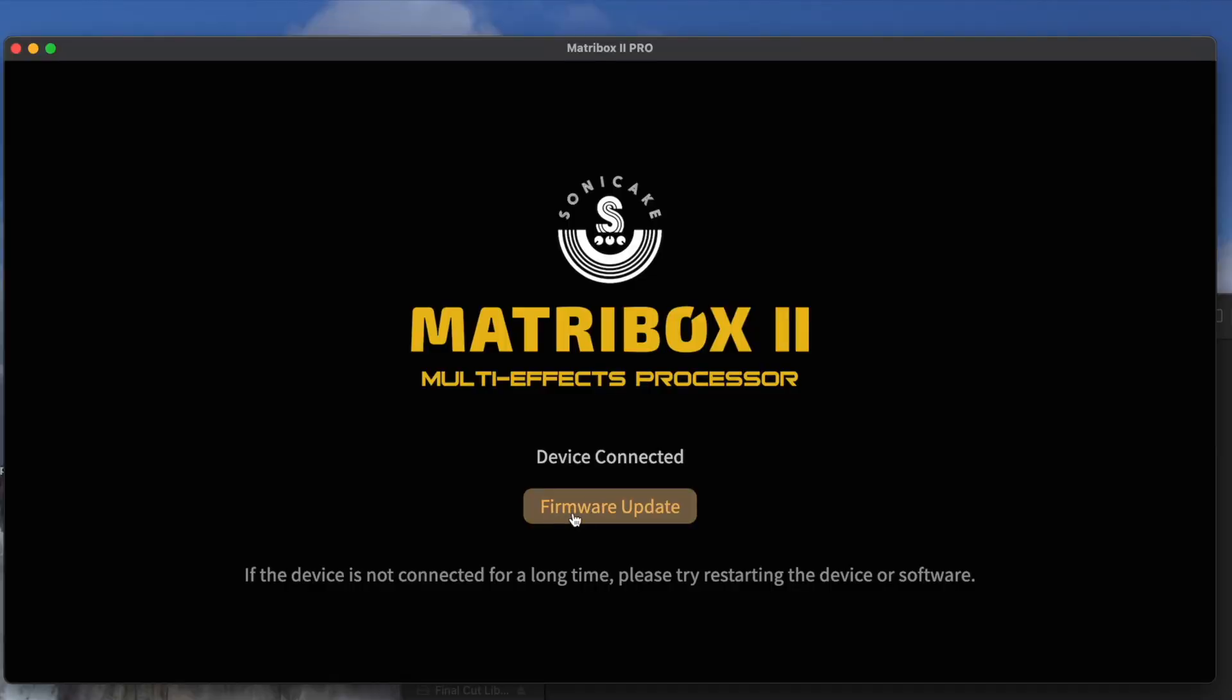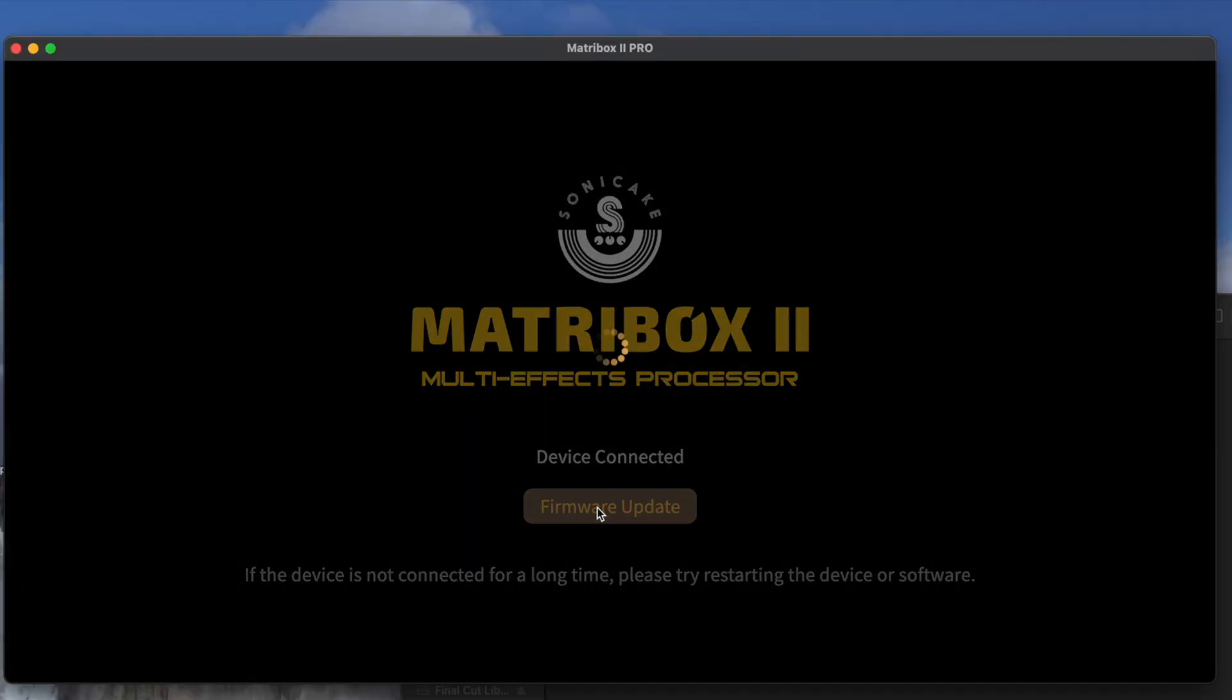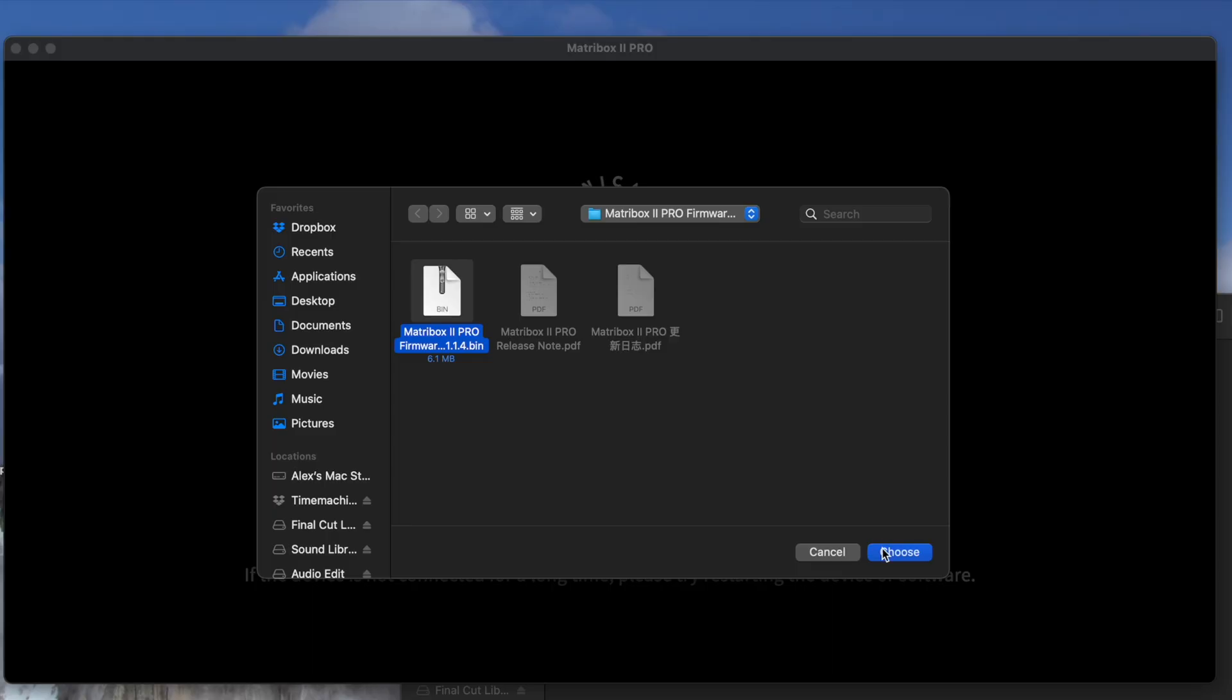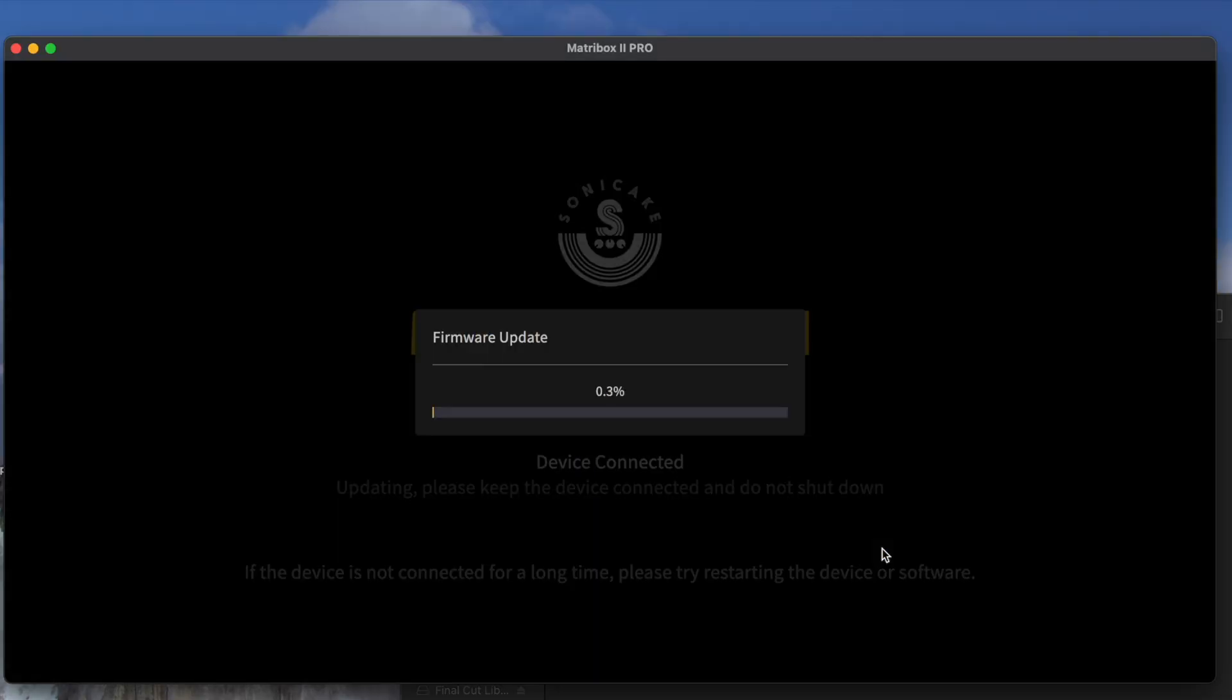We're going to head to the computer and select Firmware Update. This is going to run the update one more time. And, yeah, if the screen was frozen when you updated it, this should fix it.